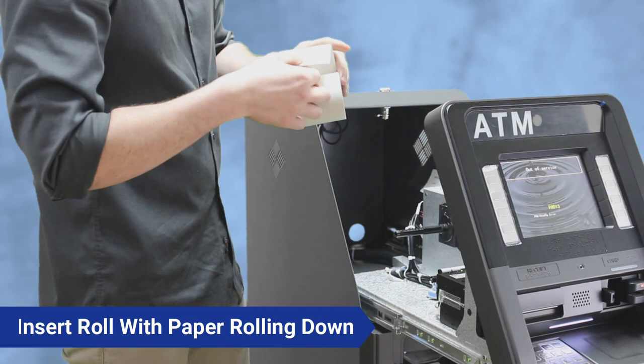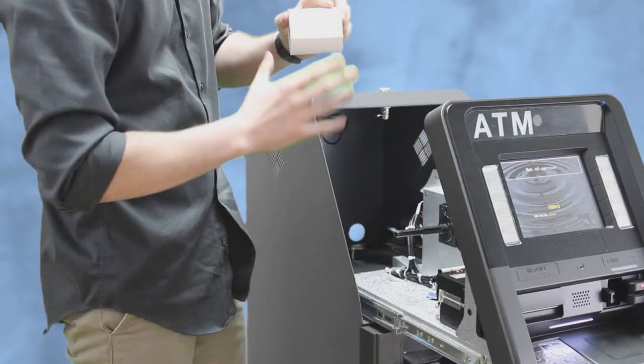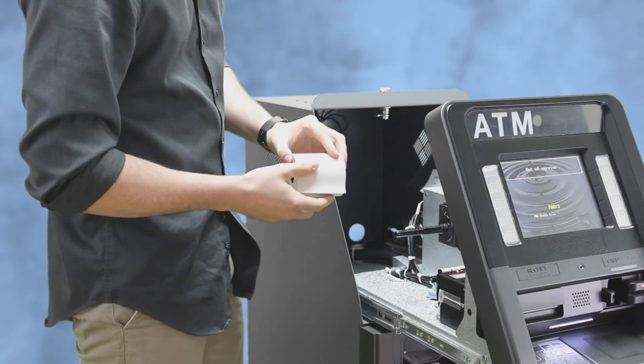You're going to take your receipt paper. When you put this receipt paper in, you want to make sure that the roll is facing down. You can take your nail and scratch the top to make sure it leaves a mark, because this is a thermal printer and you want that facing up at all times.